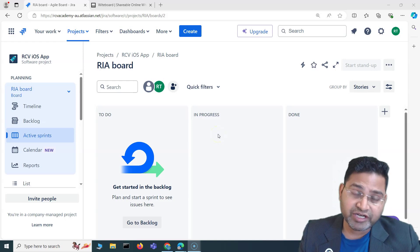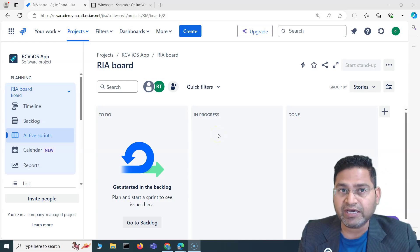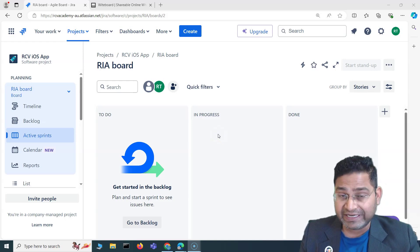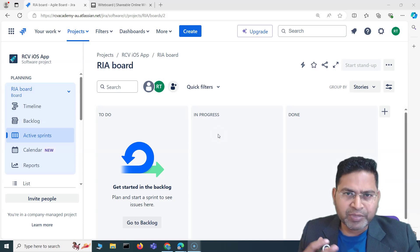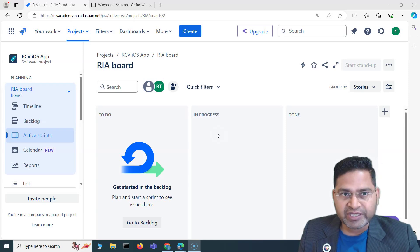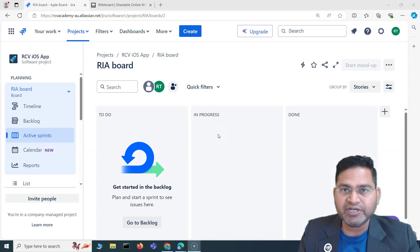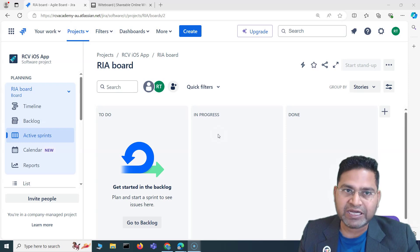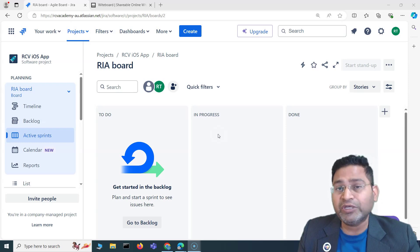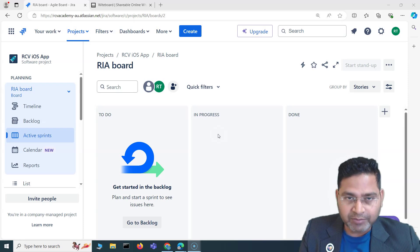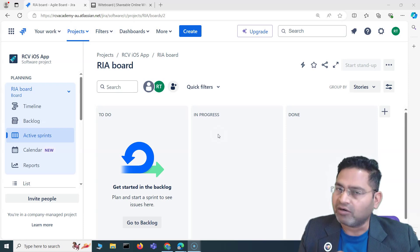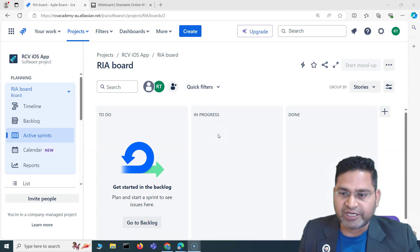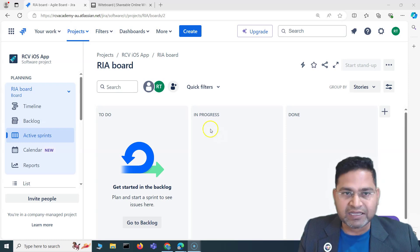Welcome back to this Jira beginners training. In this video I'm going to cover how you create issues in Jira and the basics of different issue types within Jira. Because this is a beginners training, I'll cover each and every basic detail of Jira issue types so you can understand how issues are structured, whether you are using Jira for software development, HR, marketing, or any other domain.